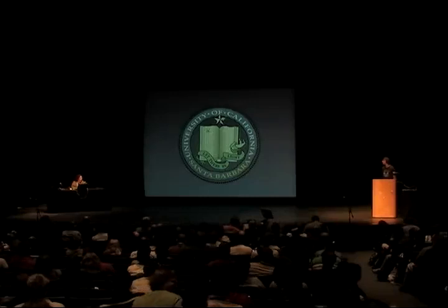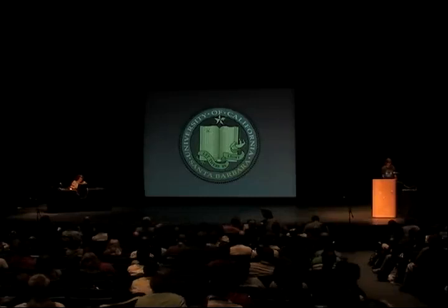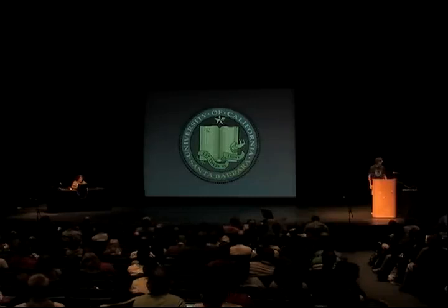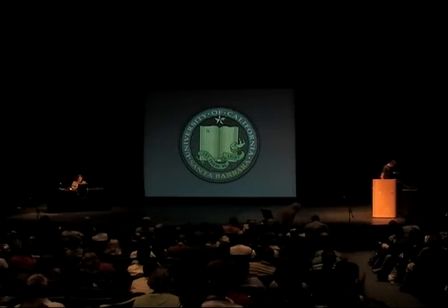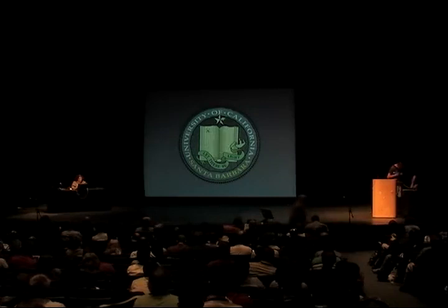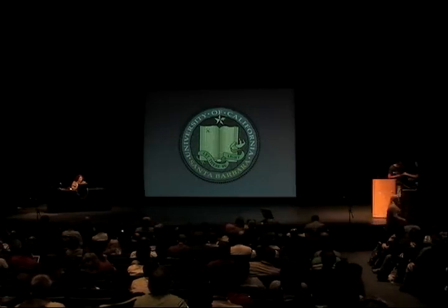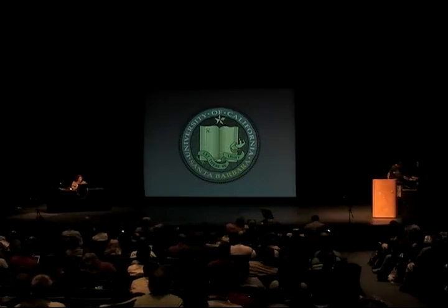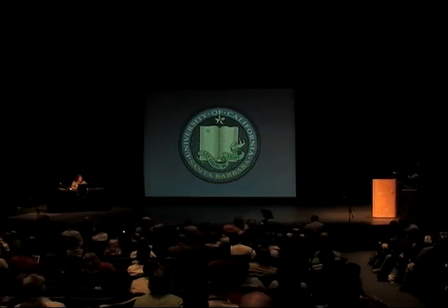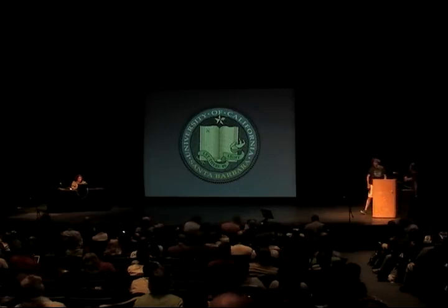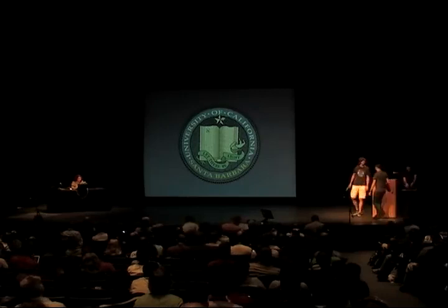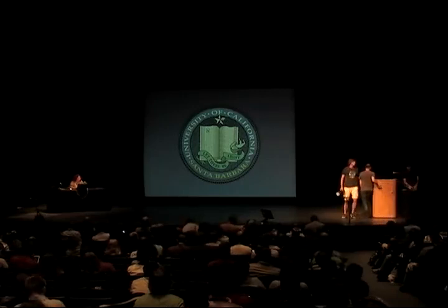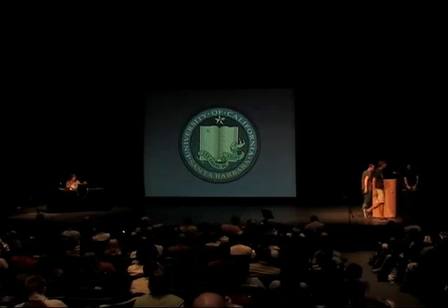Thank you again, and we will move to the next talk, which is Time-Lock Puzzles and the Random Oracle Model. The authors are Mohamed Mahmoudi, Tal Moran, and Salil Vadan, and Tal Moran will be giving the talk.